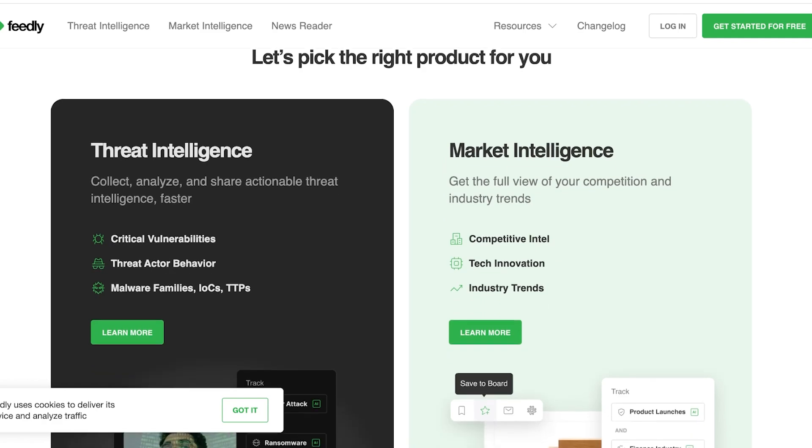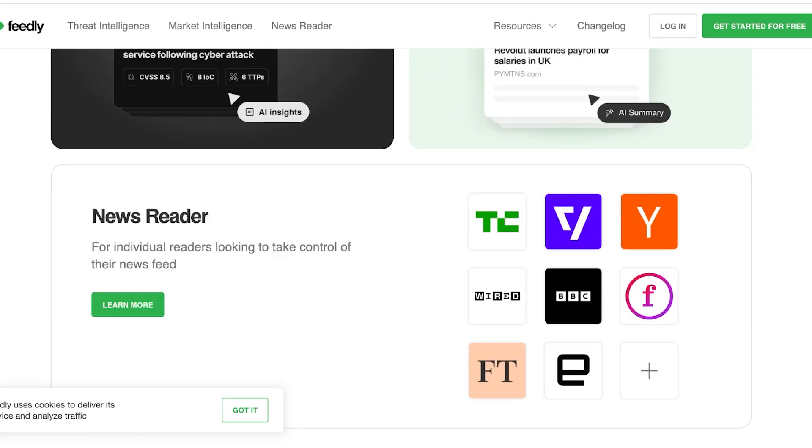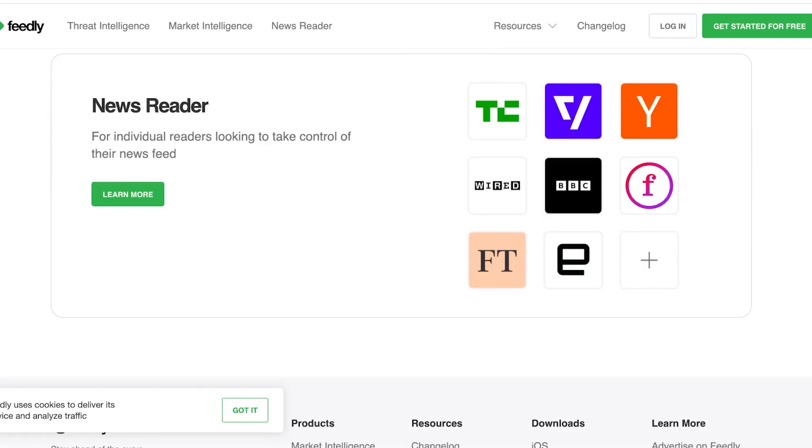Threat intelligence allows you to collect and analyze data such as your critical vulnerabilities, threat actor behavior, and malware families. Then to get a full view of your competition and your new industry trends you can go for their market intelligence tool which allows you to see competitive intel, tech innovation, and industry trends.